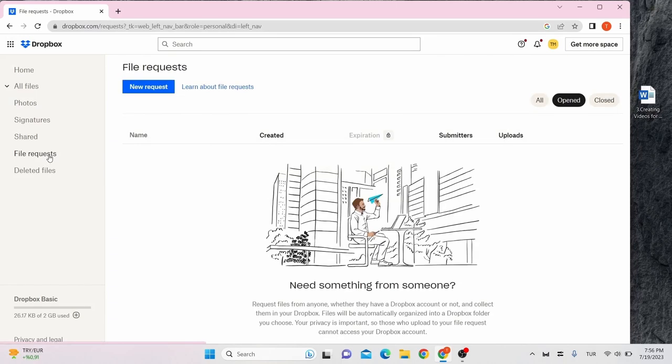File requests. We have pending file requests, which are invitations you can send to people's email addresses to ask for certain files to be uploaded. You can also see uploaded files from file requests here.